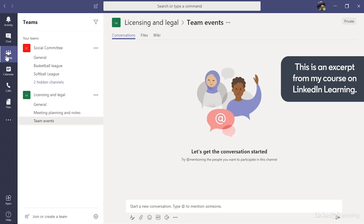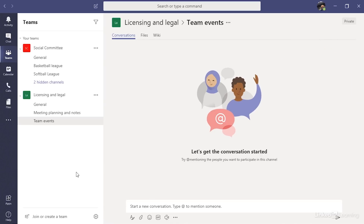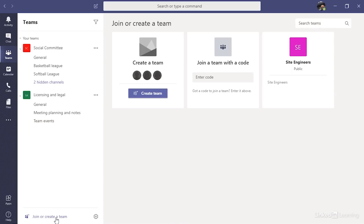In the sidebar on the left, I want to make sure the Teams category is selected. Then in the column beside that, you'll see a list of all of the teams that you are a member of. If you are not a member of any teams, this list will be empty. Then down at the bottom, I'll click Join or Create Team, which opens up these options to the right. And one of these options is to create a team.